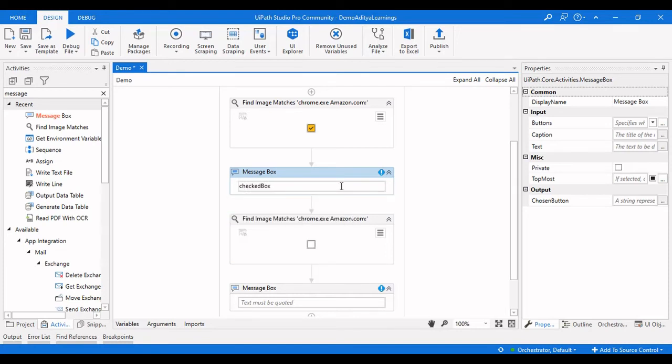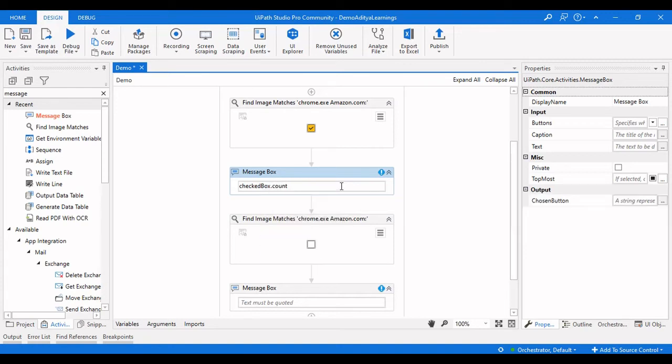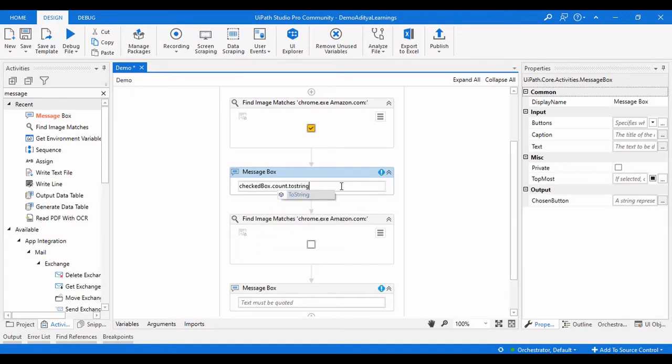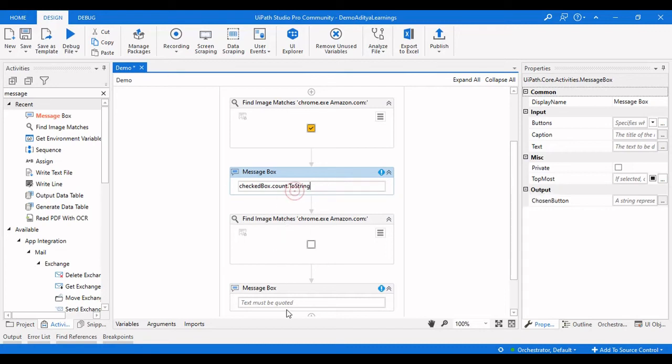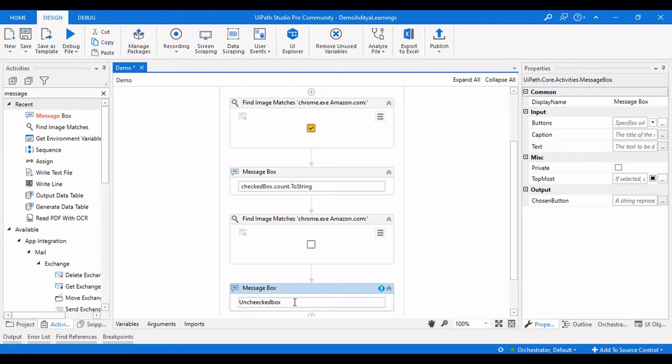For checked boxes dot count, we are going to get the count of them and display them as a string in the message box, so we need to give it as dot to string. Same for unchecked box dot count dot to string.